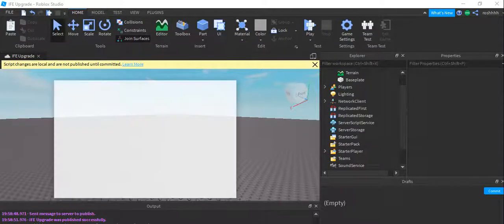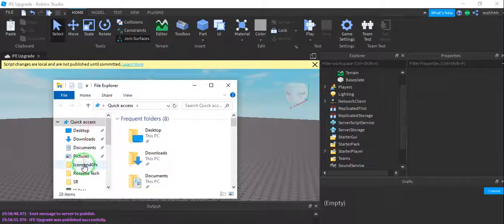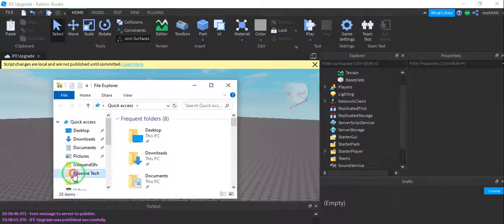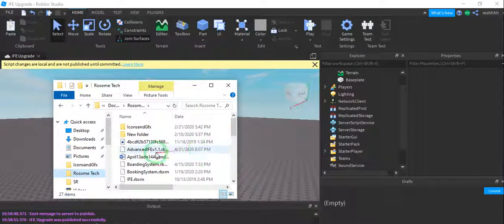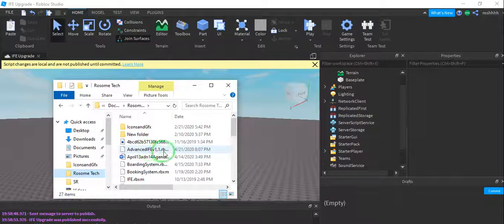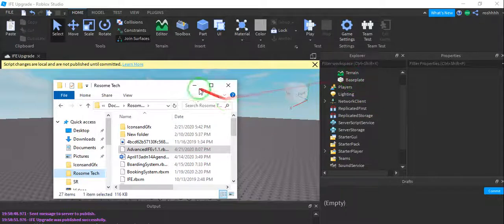Basically, set up your new advanced IFE. The first thing you want to do is head to the folder where you saved it. For me, it's called Ruston Tech, and you want to see where you saved advanced IFE v1.1. You simply want to drag this into Workspace.